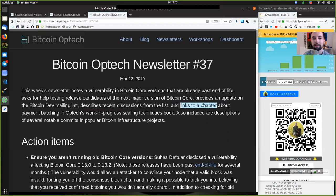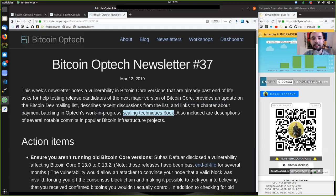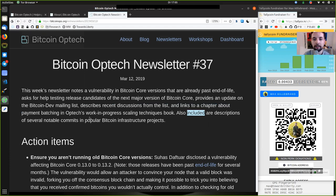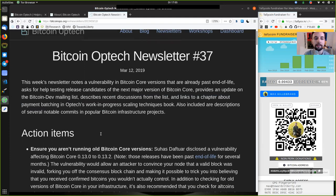And links to a chapter about payment batching in Optech's work-in-progress scaling technique book. Also included are descriptions of several notable commits in popular Bitcoin infrastructure projects.